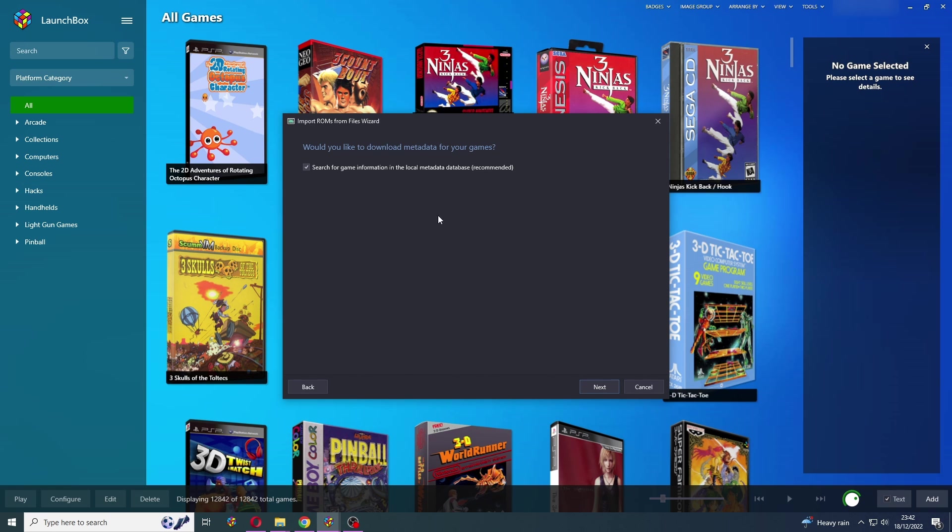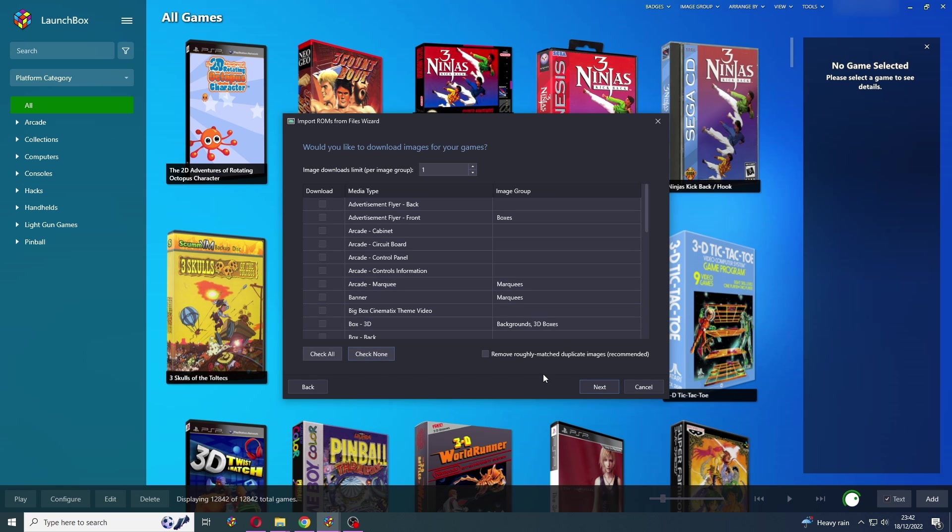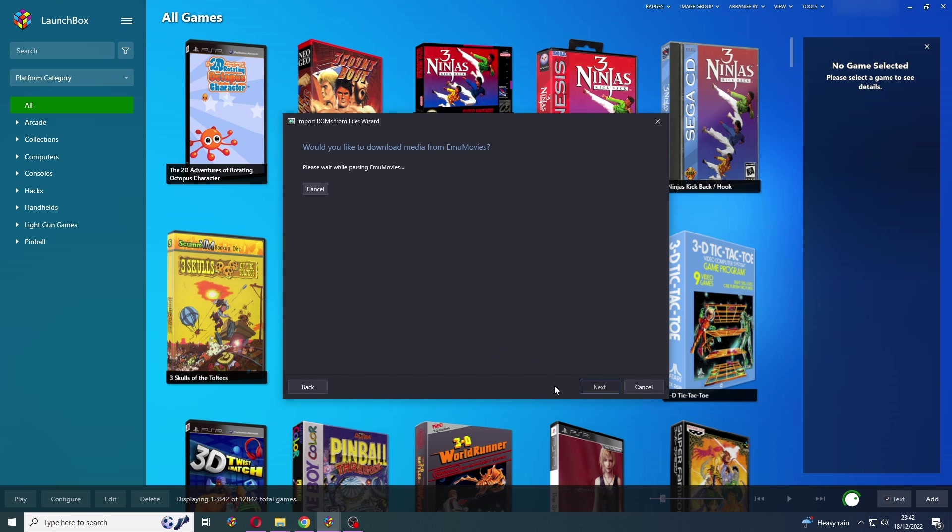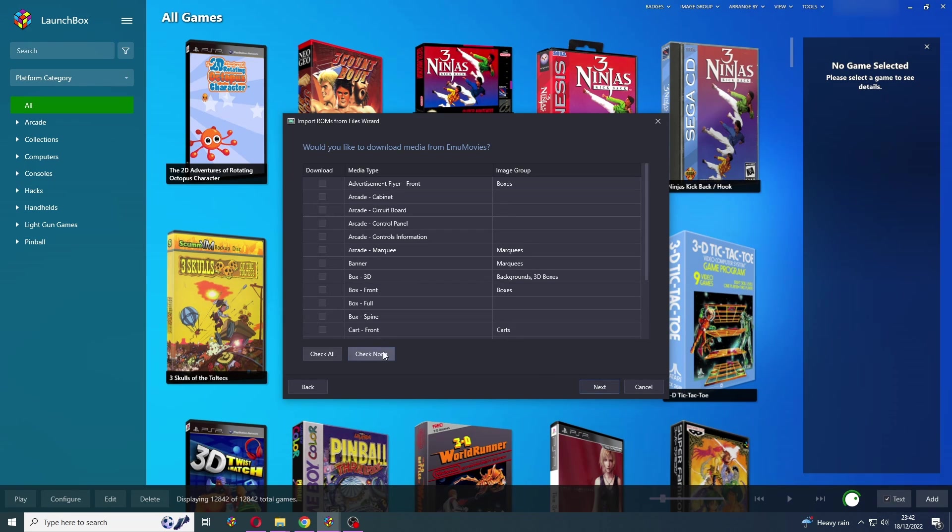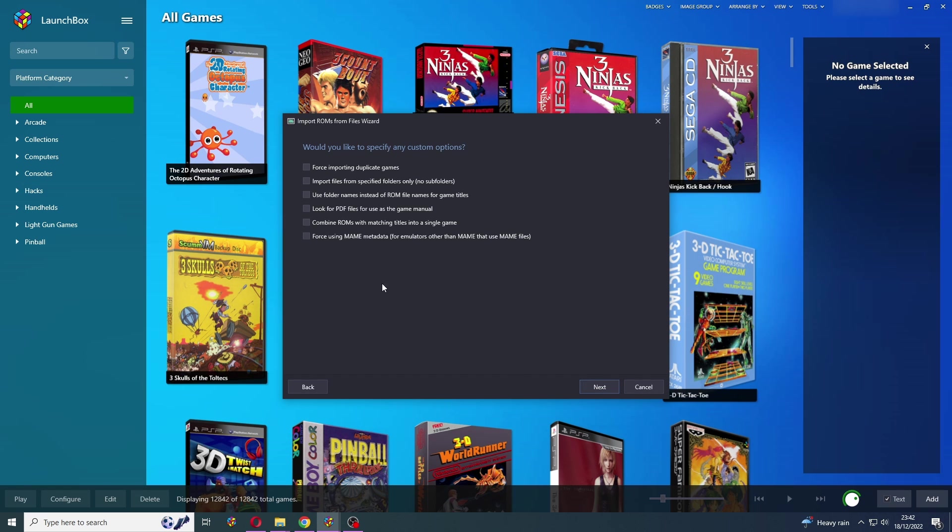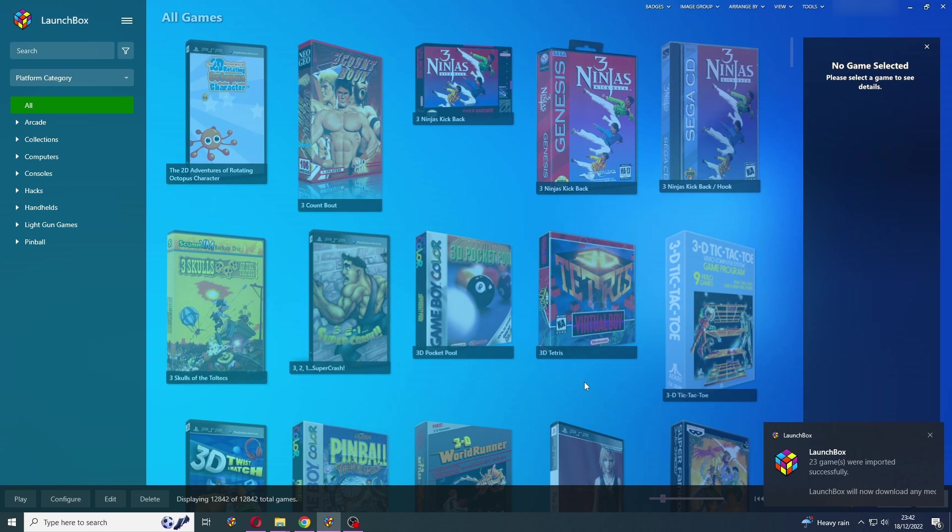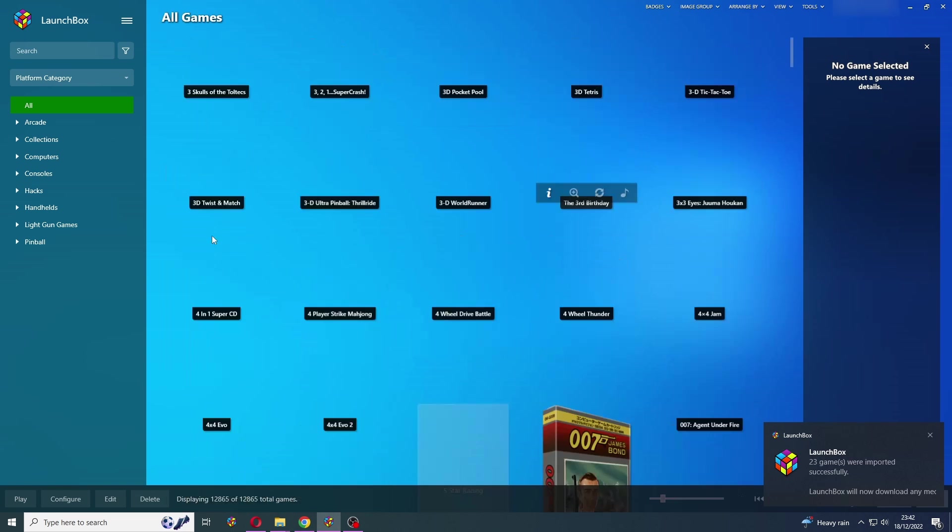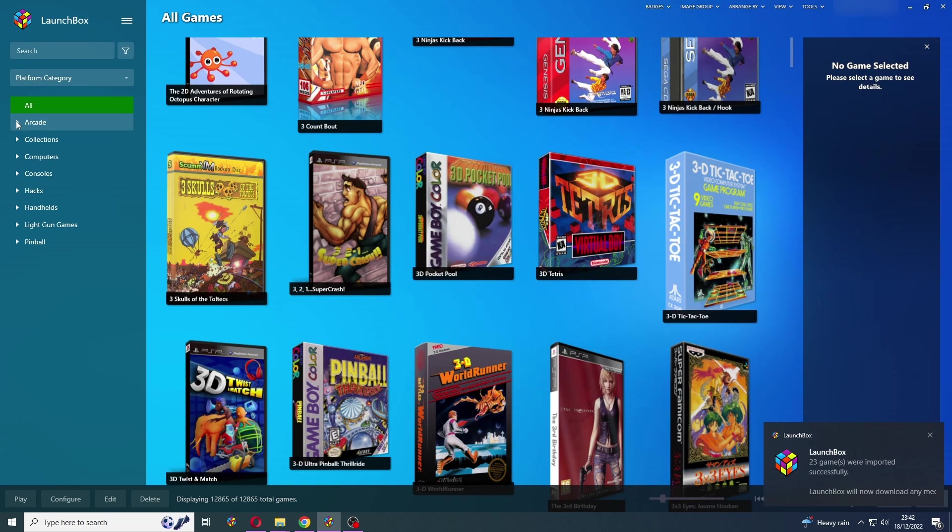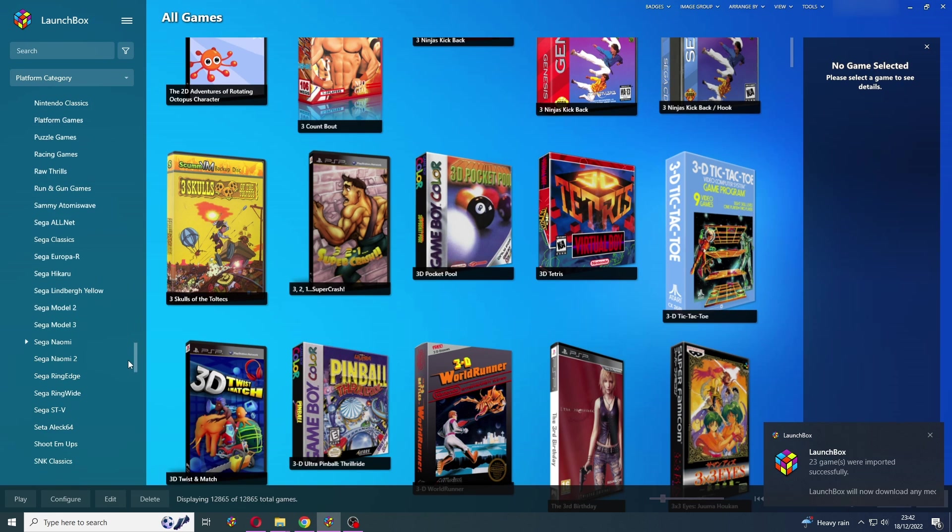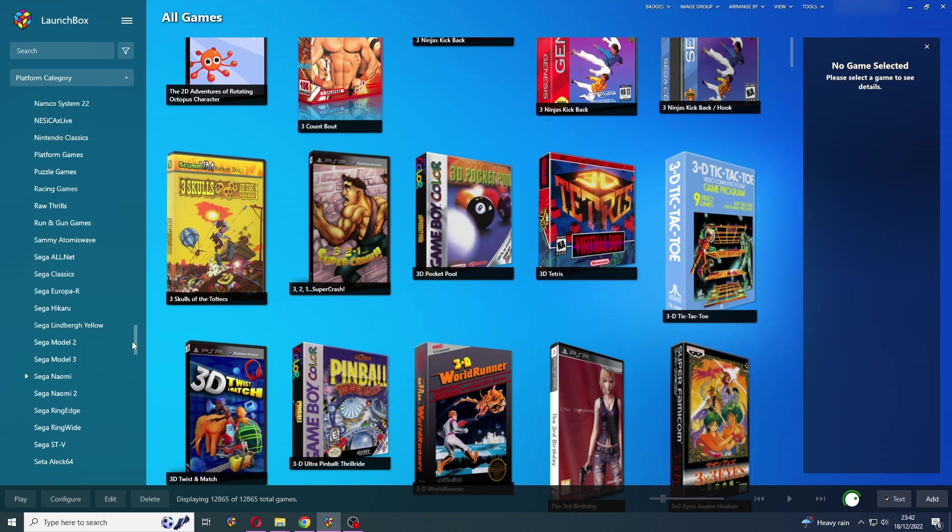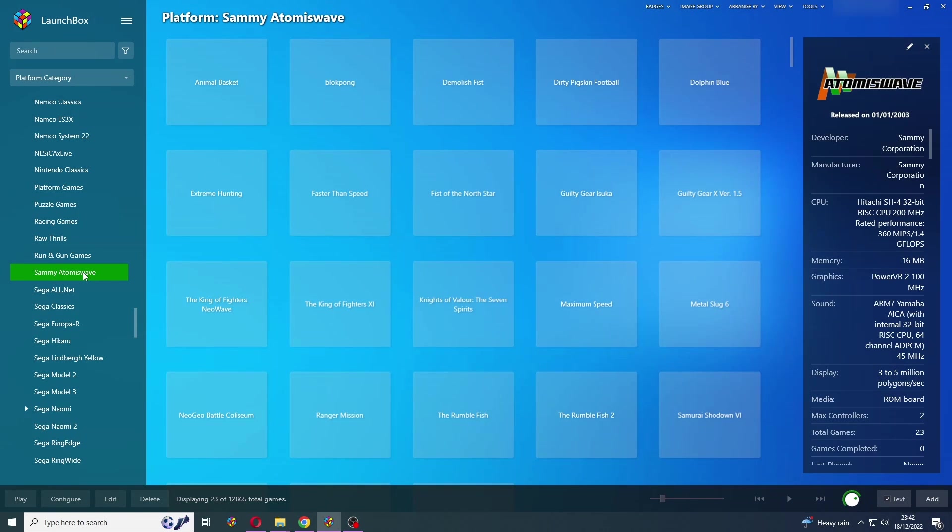So then we're just going to press Next. We're going to use the files in their current location, and we do want to search for metadata, so we're going to leave that checked. And I'm not going to tell you which artwork to download as that's pure personal preference. So I'm just going to press Check None. Check None. Press Next on the bezel project. Now we're going to leave all of these unchecked. Press Next. And press Finish. We're going to wait for that to import. There we go.